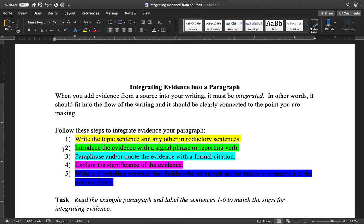Step two is where you introduce the evidence with a signal phrase or reporting verb. We'll see an example in just a moment, but the basic idea is you want to warn your reader that you are about to show them evidence from another source.